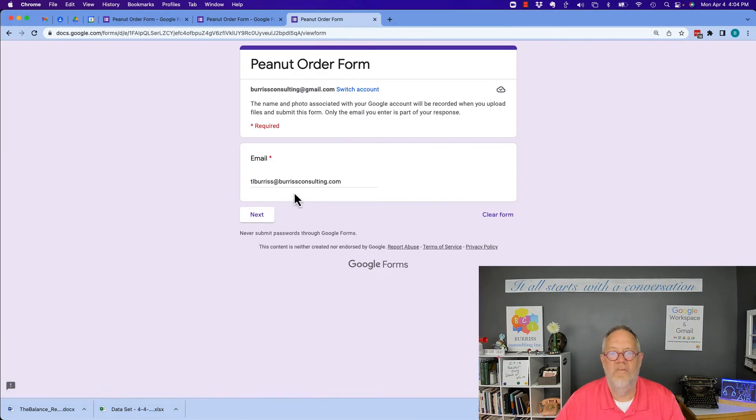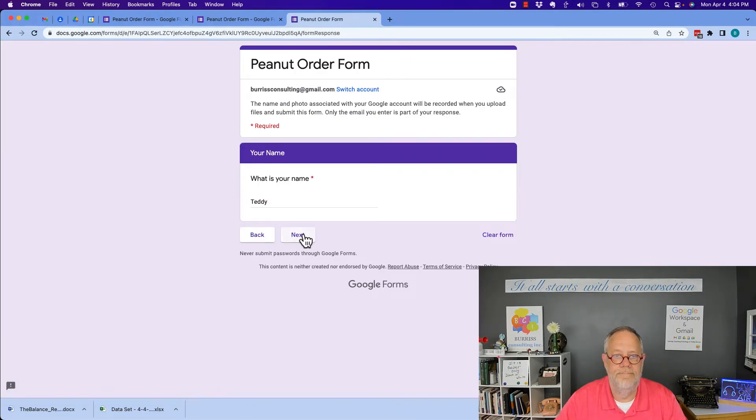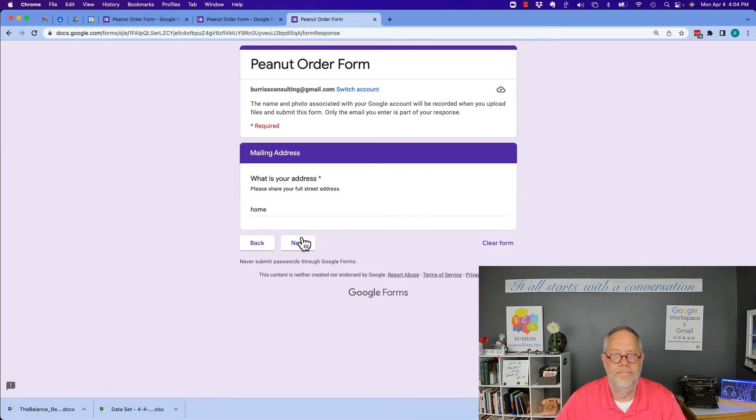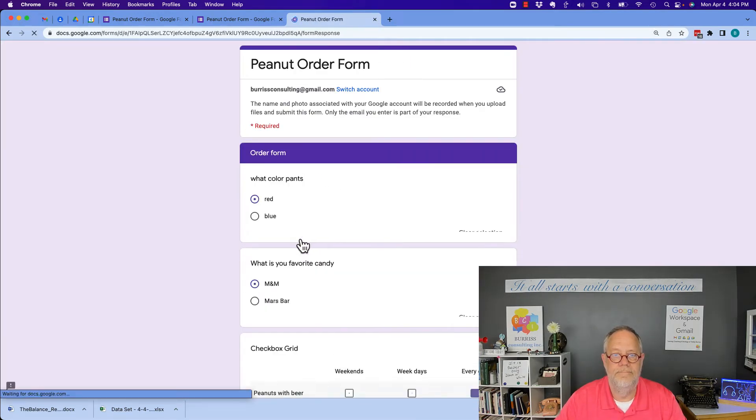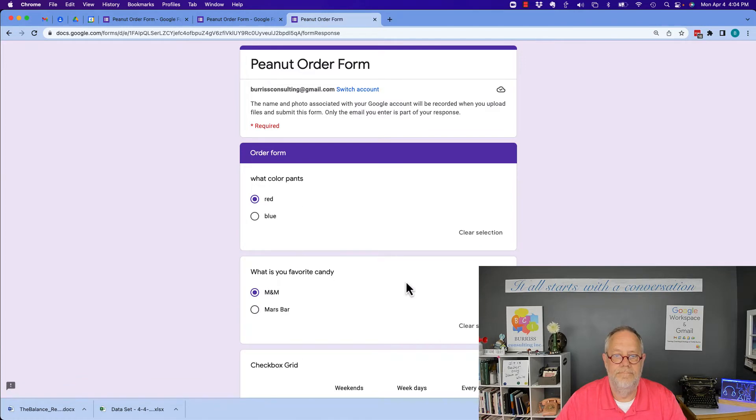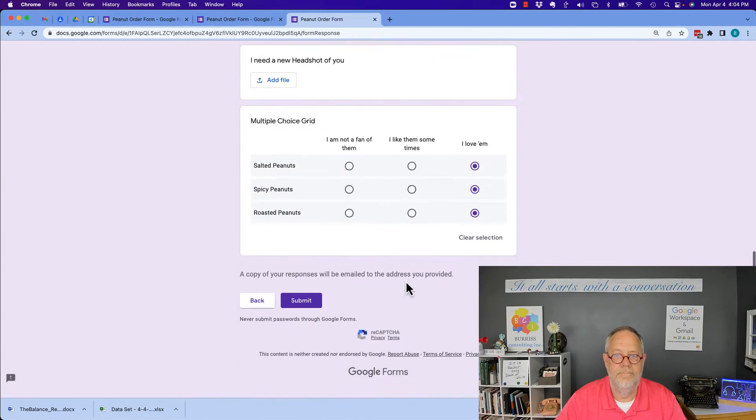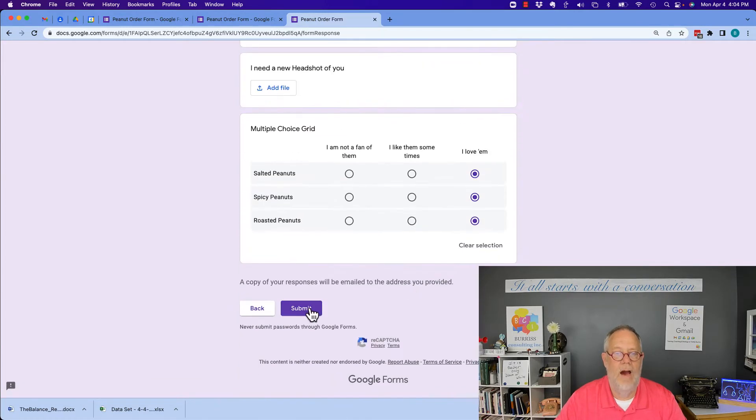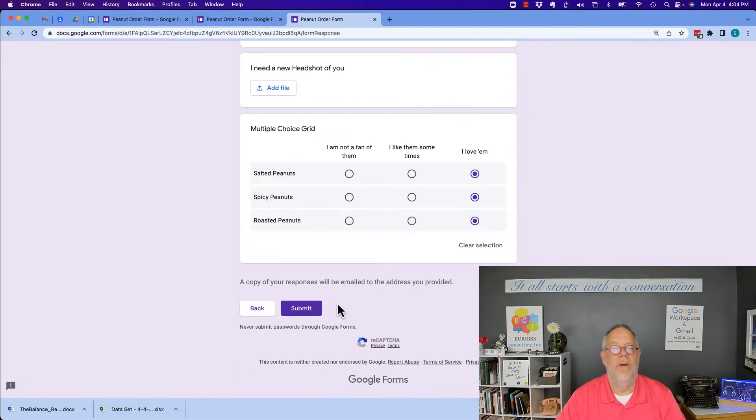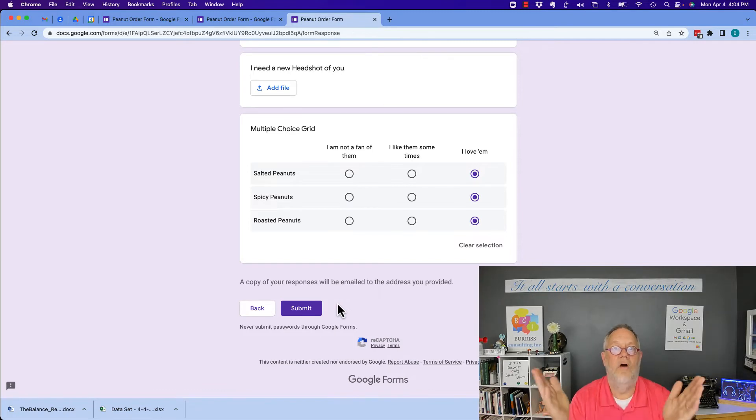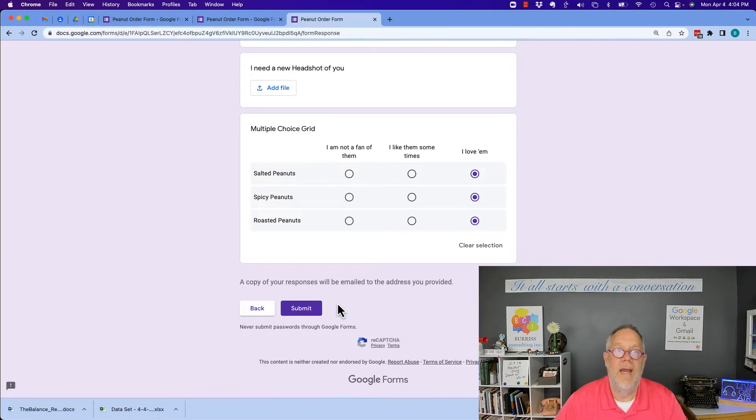Now I'll start filling this out. Now I'm going to get all the way to the end, but I'm not going to hit submit.